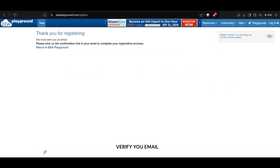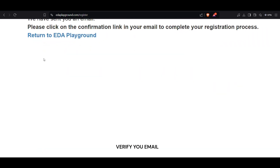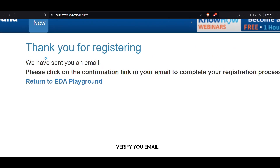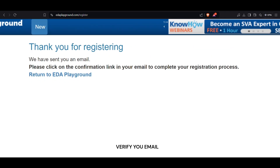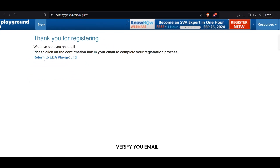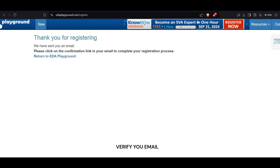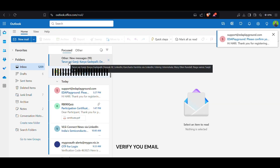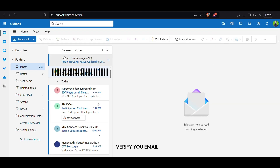Verify your email. After completing the sign up form, check your email inbox for a verification email from ETA Playground. Click the verification link in the email to activate your account.